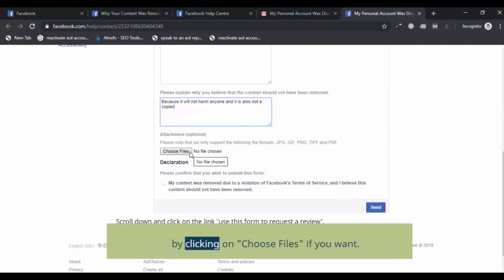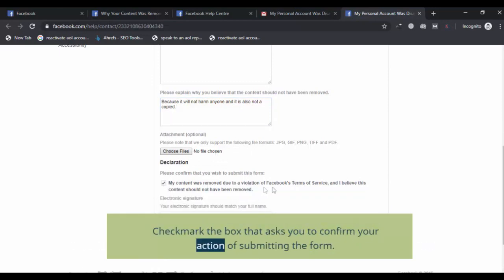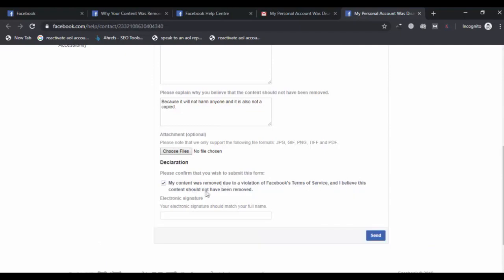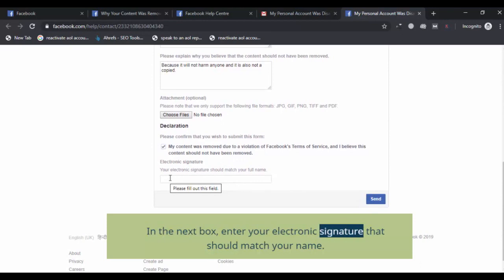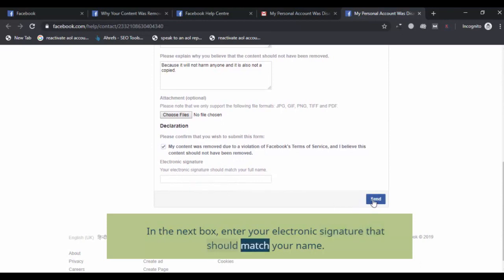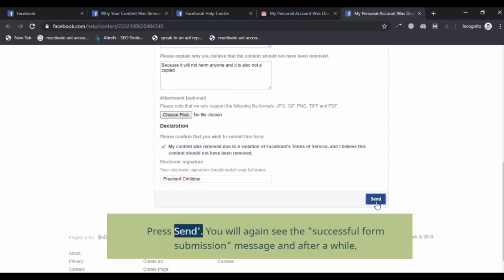Click on 'Choose Files' if you want to attach a file. Check mark the box that asks you to confirm your action of submitting the form. In the next box, enter your electronic signature that should match your name. Press Send.